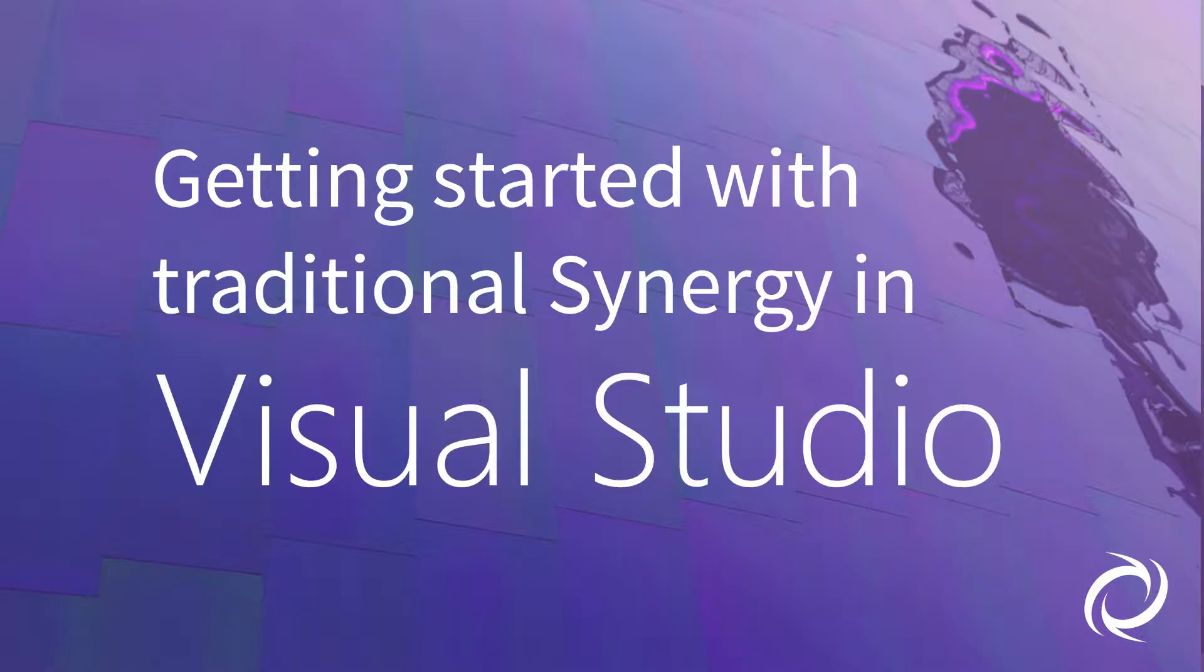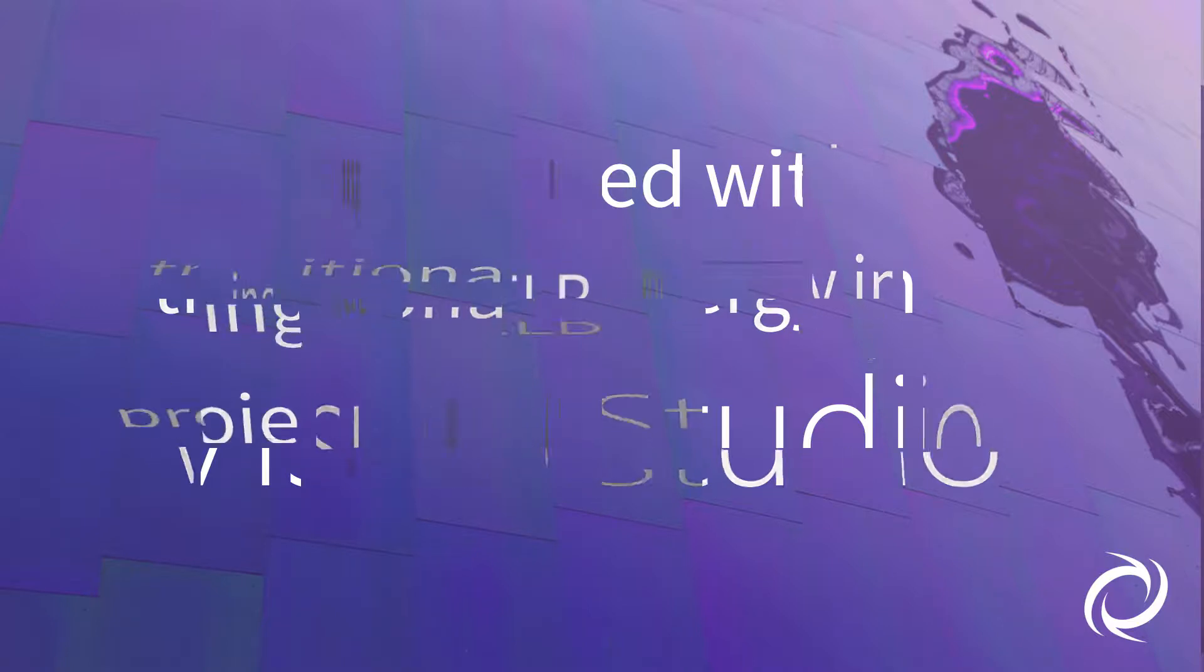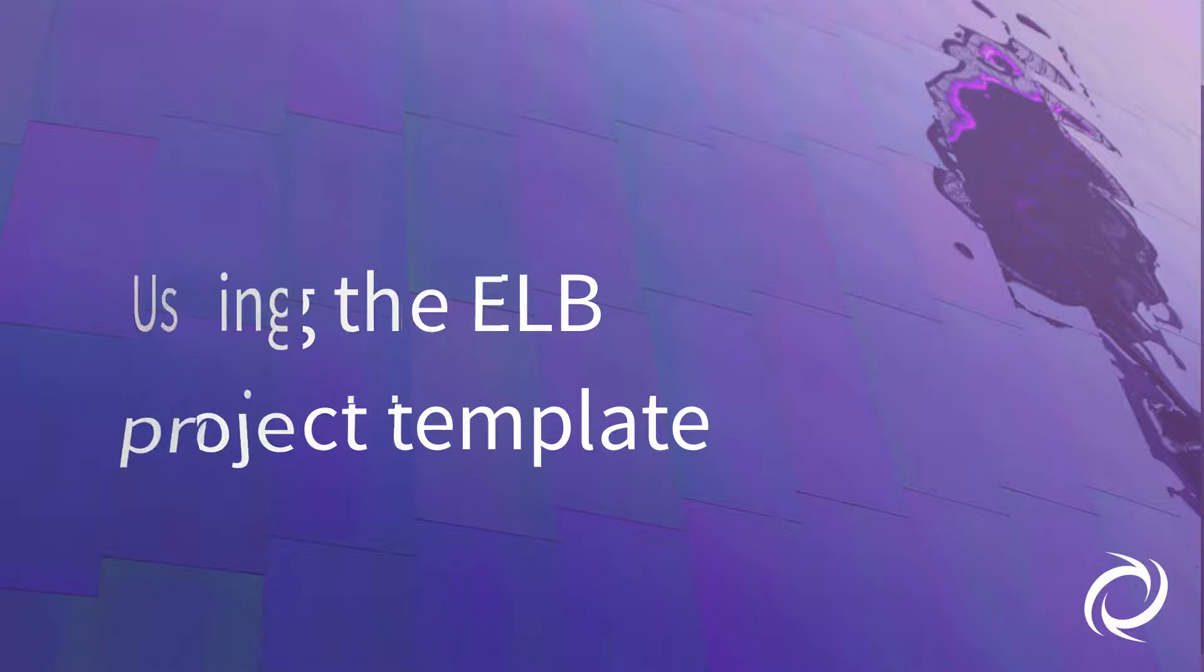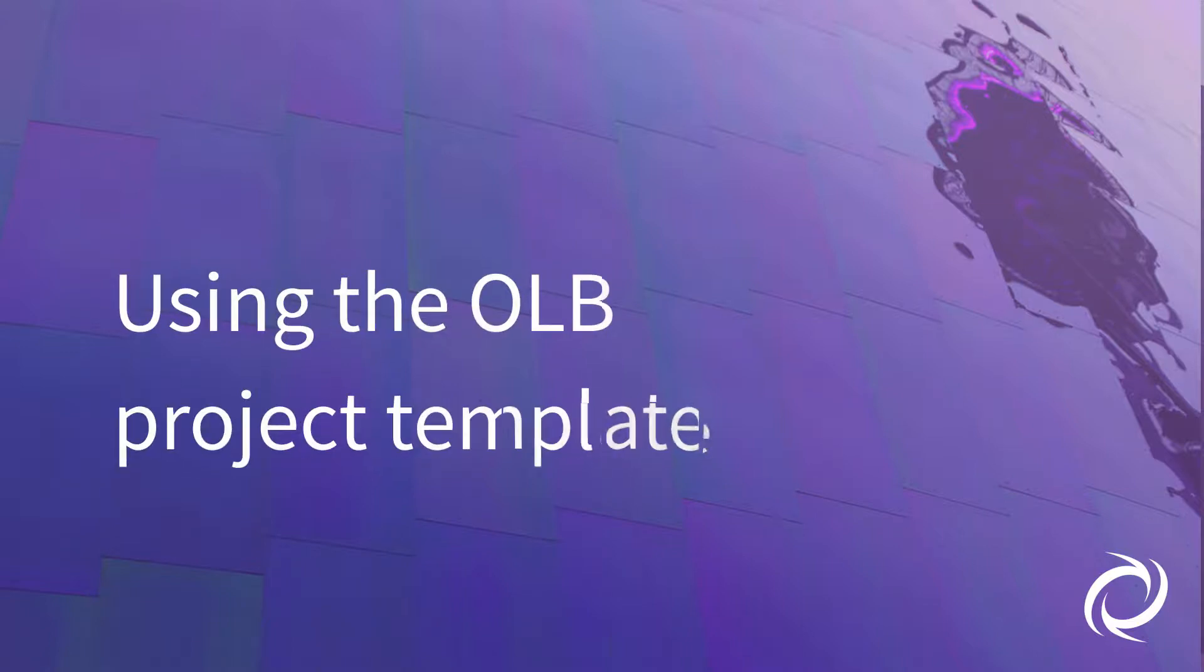Hello and welcome back to Getting Started with Traditional Synergy in Visual Studio. In our last video, we discussed the ELB project template. In this video, we'll cover the OLB project template.